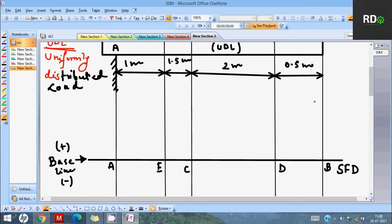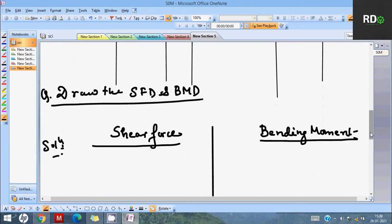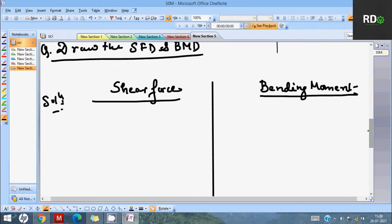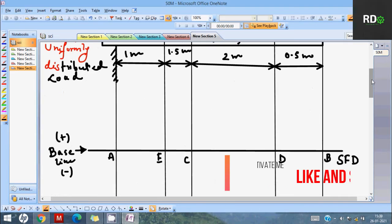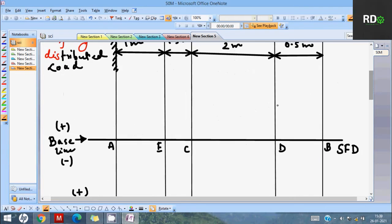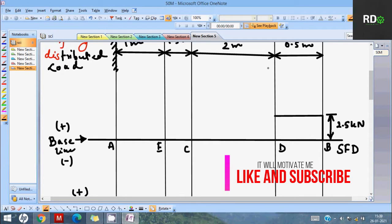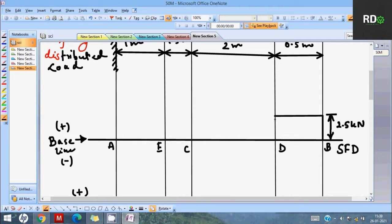We have to draw the SFD and BMD. I have already explained why to draw above and below in my last cantilever beam numerical video — hope you have seen it. If not, go watch that; it doesn't cover UDL. In this video we are dealing with UDL, written as 1 kN per meter. It is a distributed load, not a point load. Coming to the SFD: for the 2.5 kN point load, we show a straight flat line because until D there is no other load.